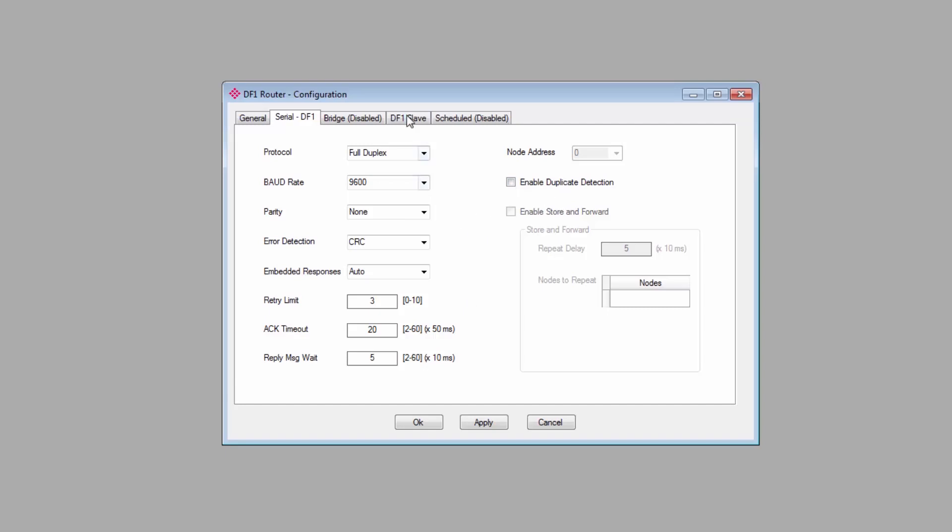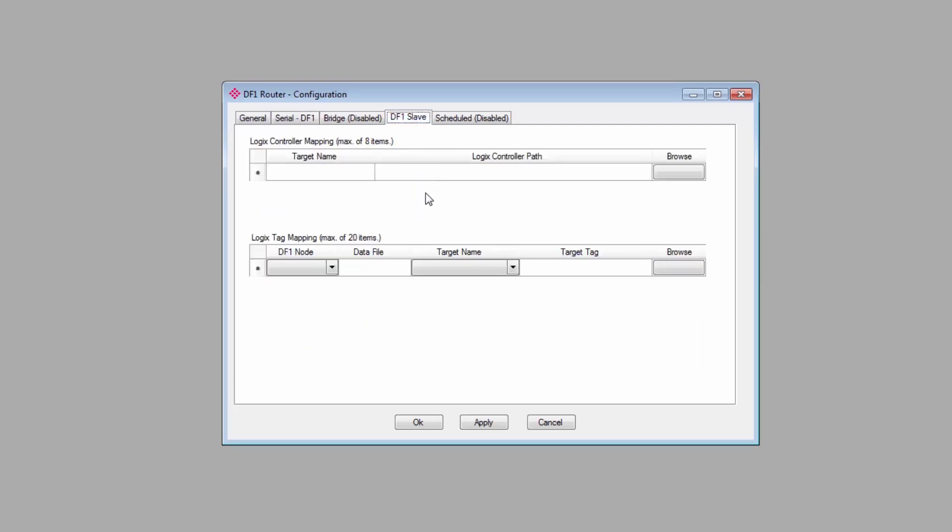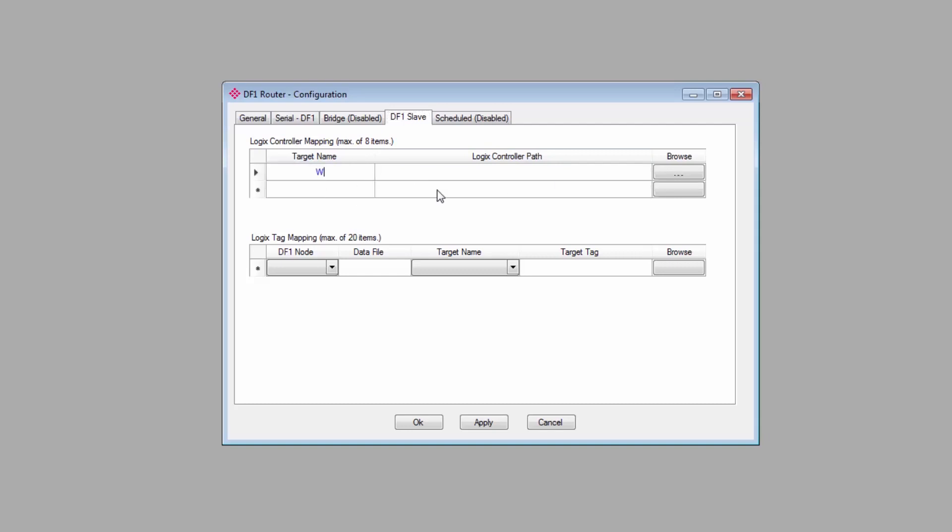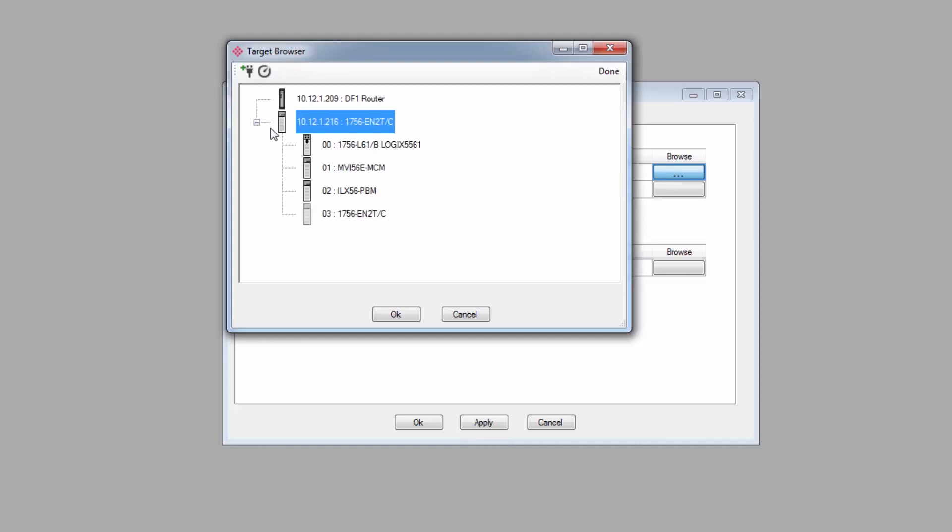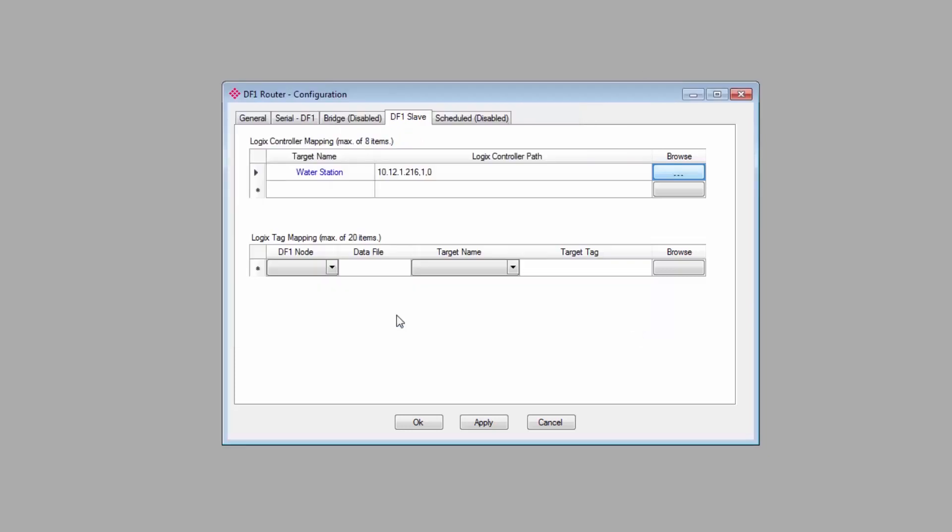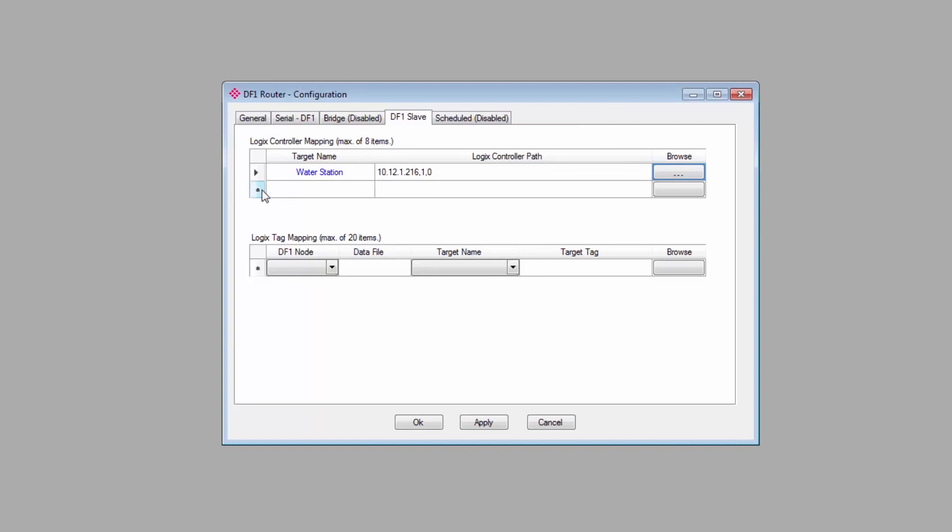Now we'll move on to the DF1 slave tab. Under Logix controller mapping, you'll select the Logix controller on the Ethernet side that you want to connect to. Give it a target name that will help you identify it. I'll name mine Water Station. Click the Browse button to use the target browser to select the controller that you want. Click OK, and its IP address will appear in the field. If you have more than one controller you want to map, you can go ahead and add up to eight.